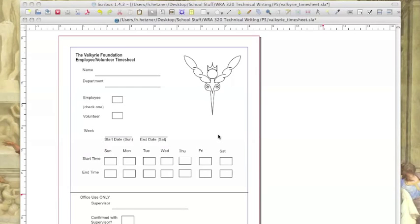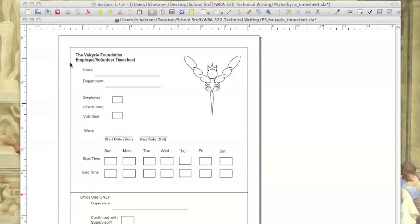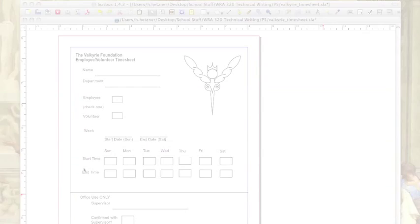Here we are back again at our fictional company the Valkyrie Foundation. Valkyrie needed a timesheet that their employees and volunteers could fill out using a computer and then email to their supervisor. Thanks to our last tutorial we have the timesheet all set up with all the necessary document fields including name, hours worked, etc. Now we just need to add the interactive elements and we'll start with the text box.